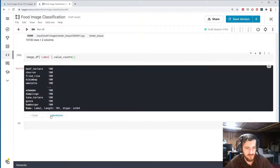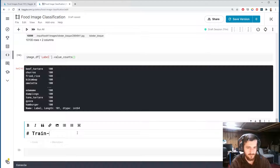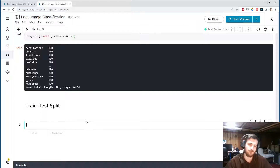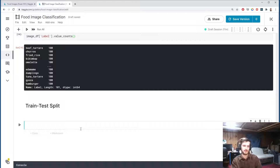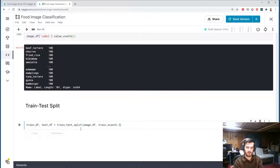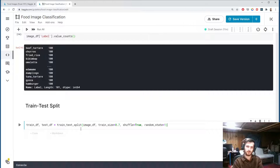Now we'll do our train/test split. We want 70% of the data going to the train set and 30% to the test set. We'll call them trainDF and testDF using the train_test_split function from sklearn, passing in imageDF with train_size=0.7 and a random_state for reproducibility.